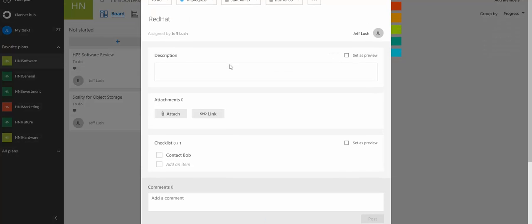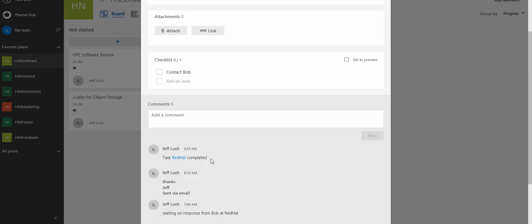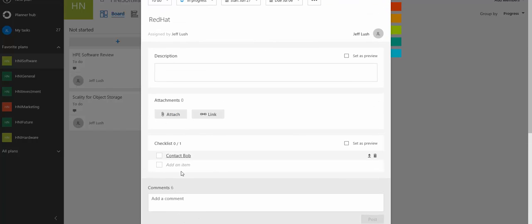But one of the nice things about tasks is this comment section where we can track. Now I only have this example right now of myself, but imagine multiple people on here making comments, things of that nature, working on the task. Maybe there's multiple checklists and lots of people are working on it.